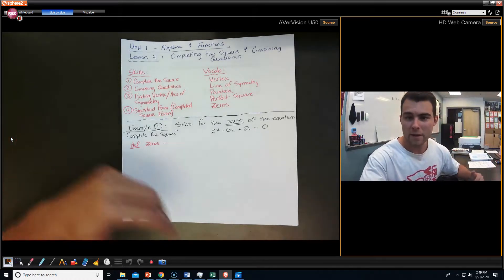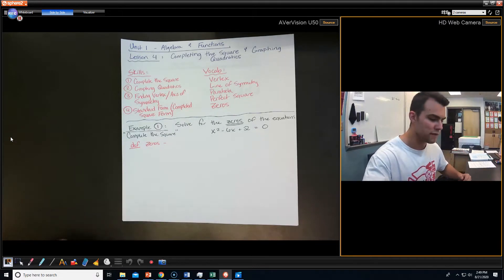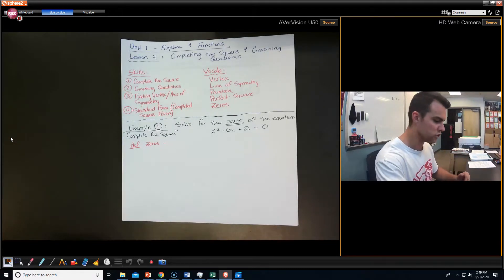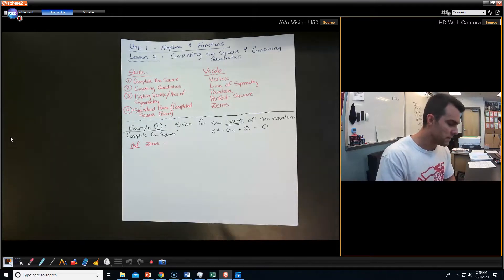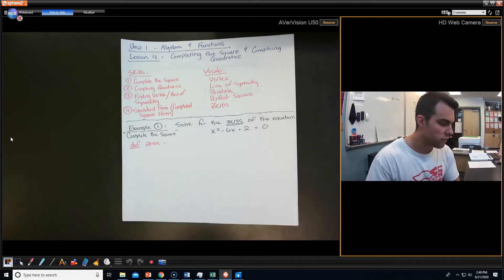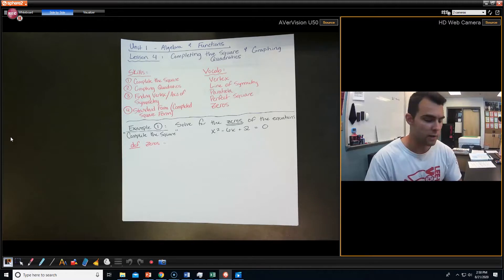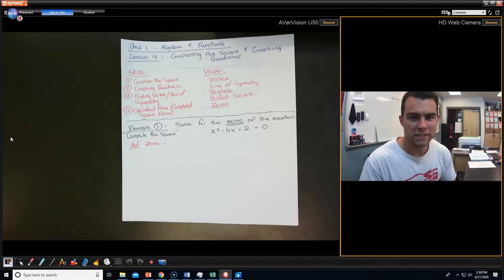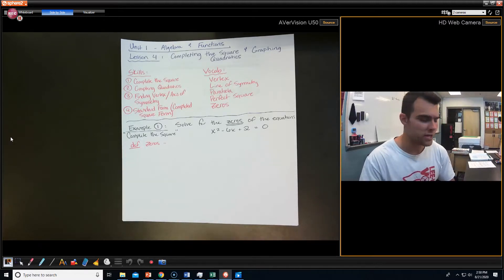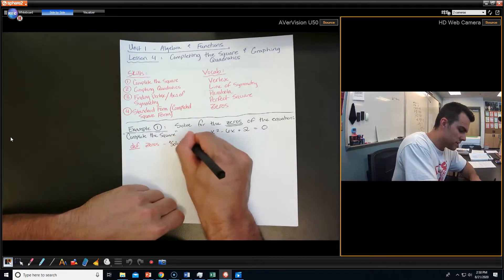We've got some vocab, and we will hit that as we go. So let's start with example one. It's asking us to solve for the zeros of the equation. That's one of our vocab words. When it says zeros, all that means is solutions — that's another word for solutions.